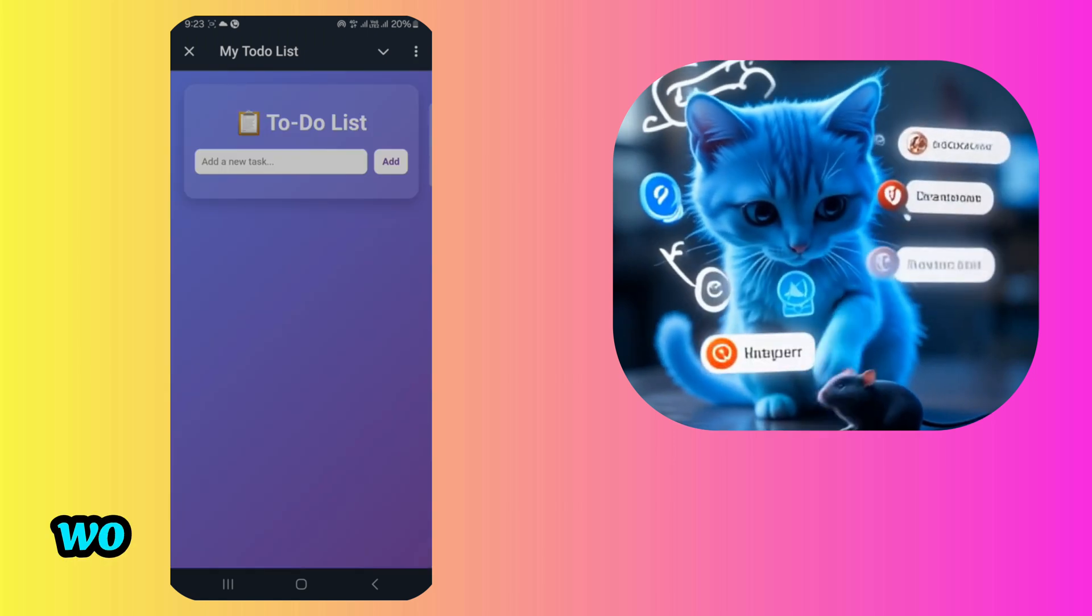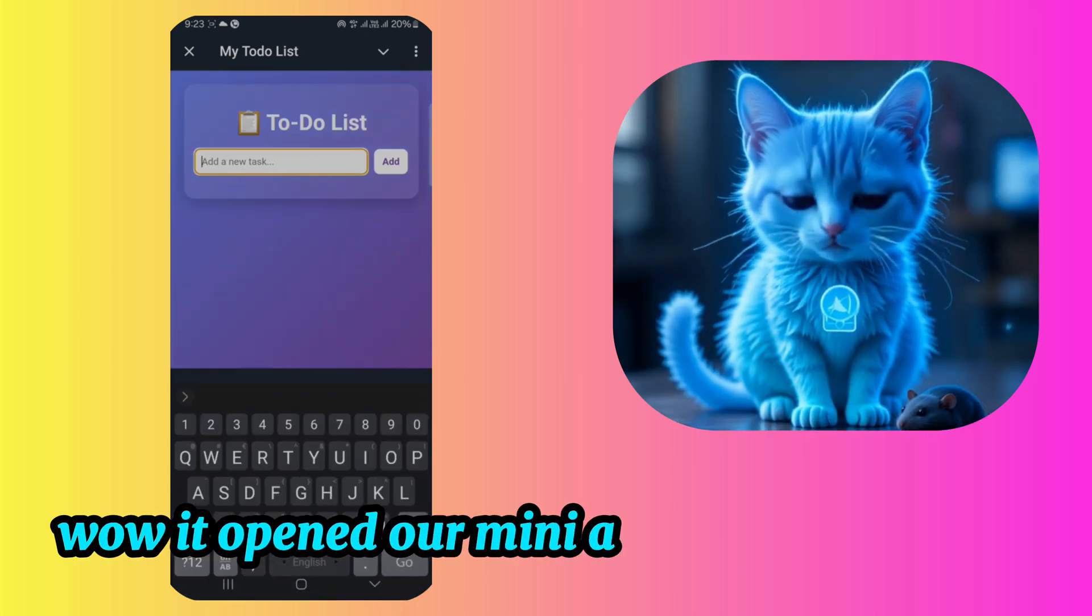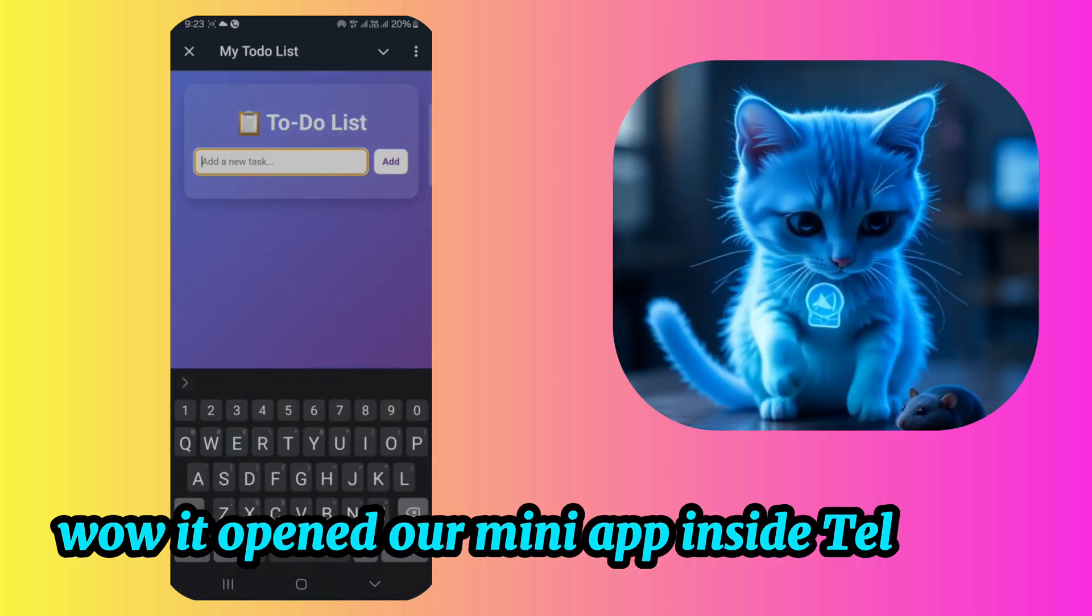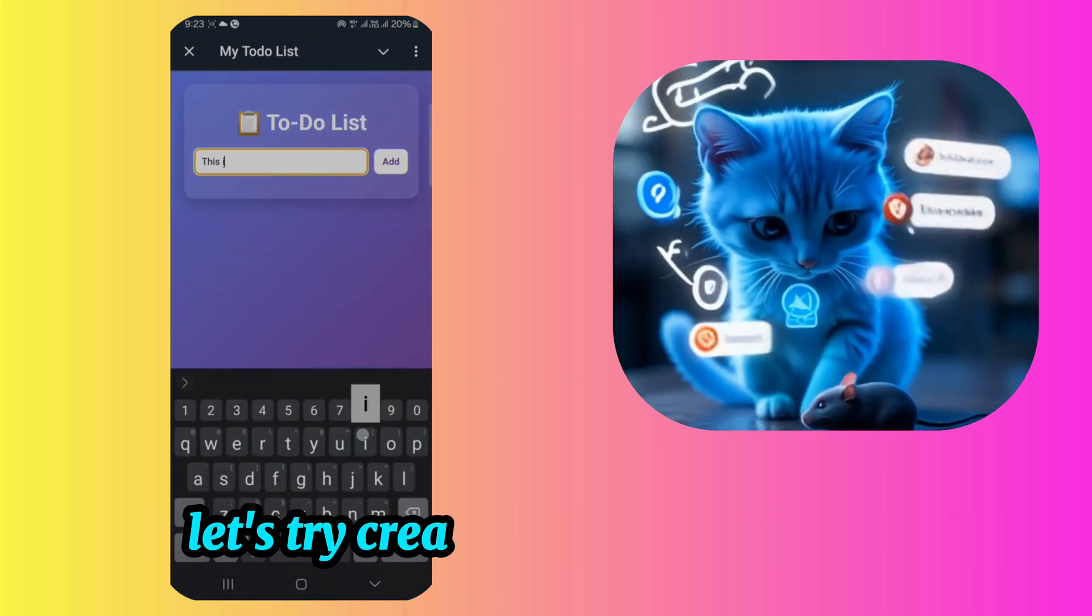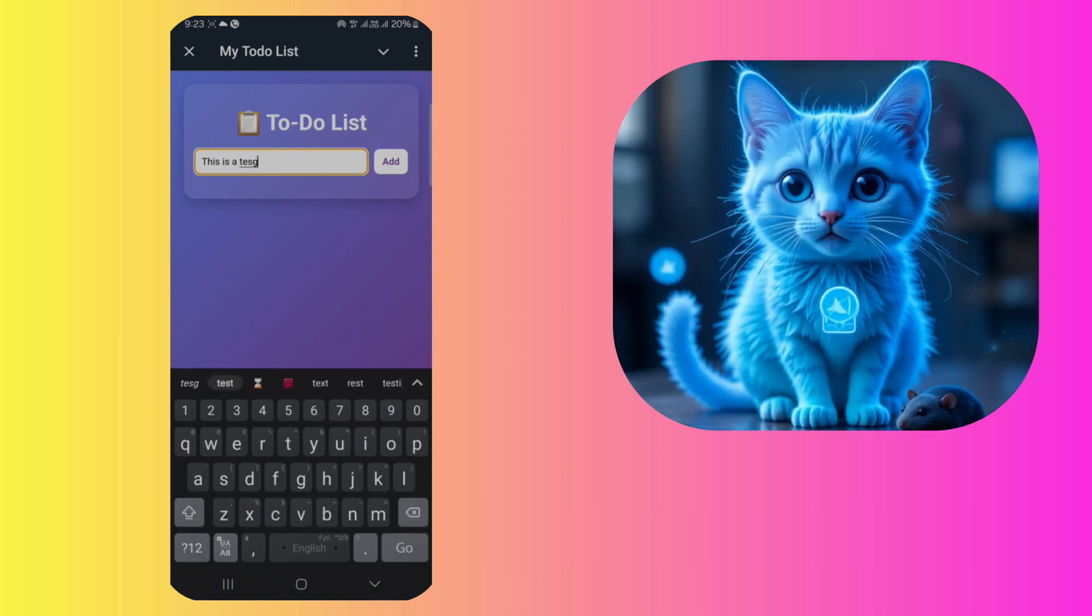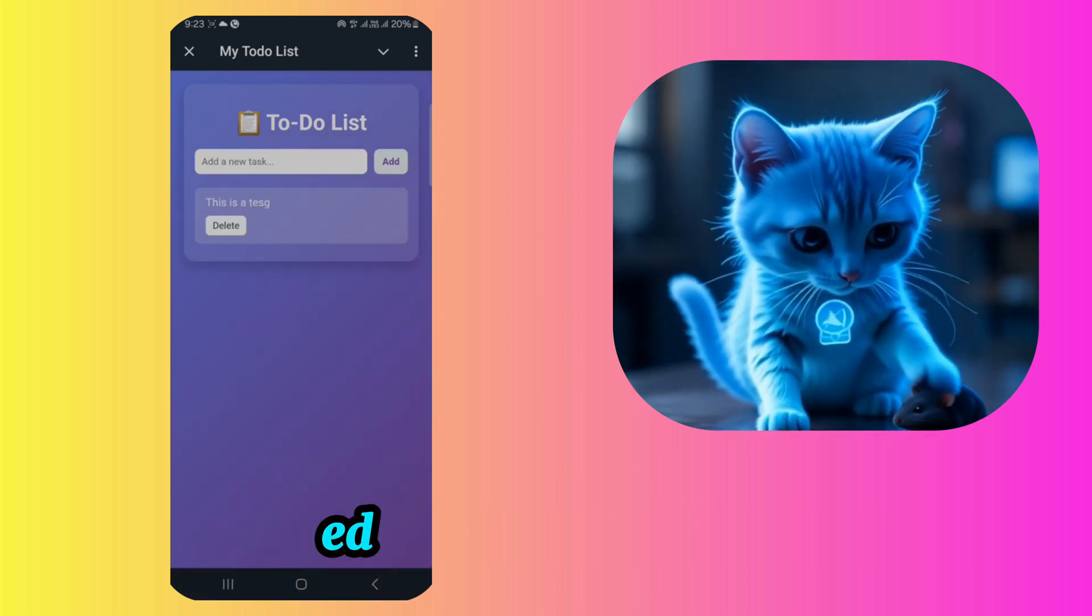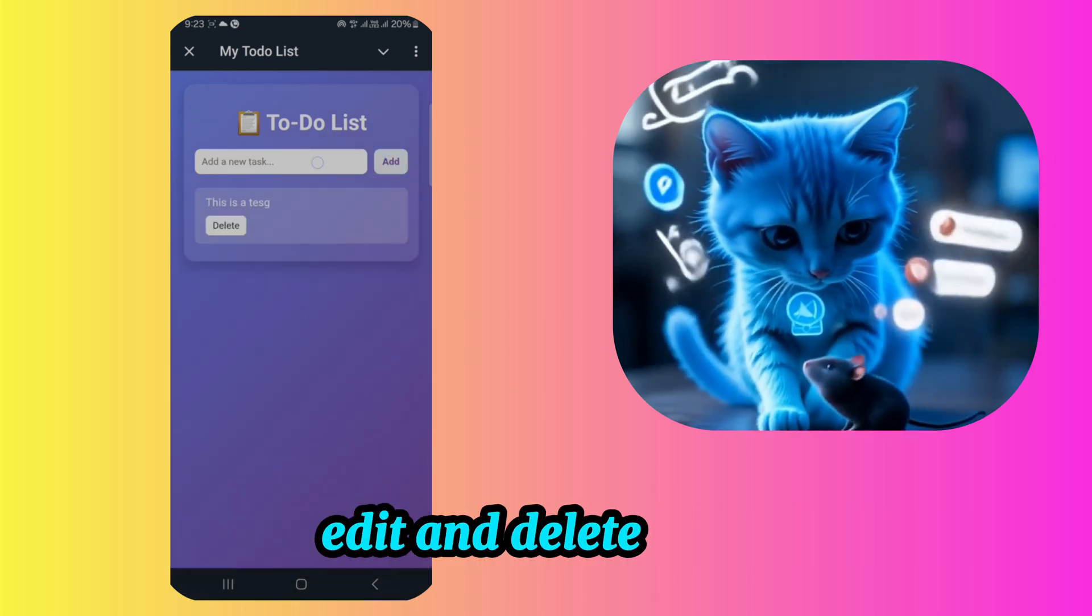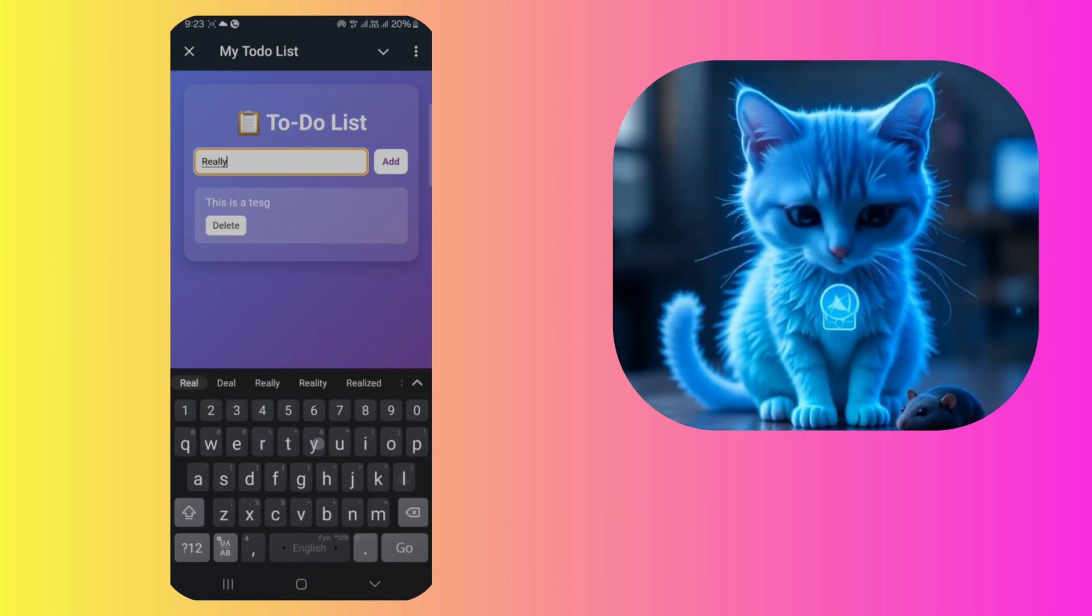Wow. It opened our mini-app inside Telegram. Let's try creating a demo to-do list. Yes, we can add, edit, and delete items. It works perfectly.